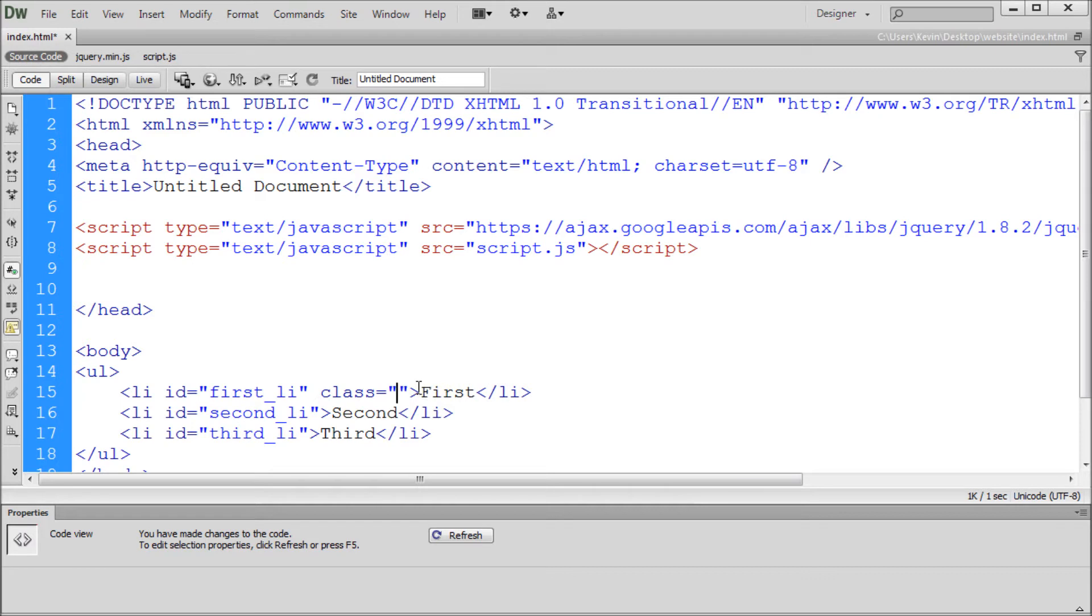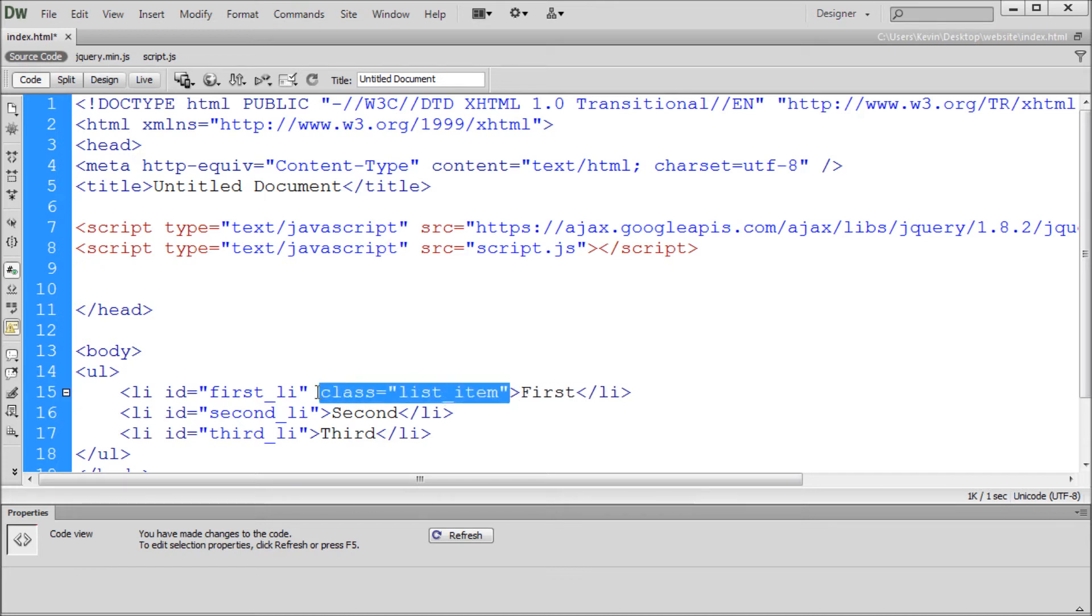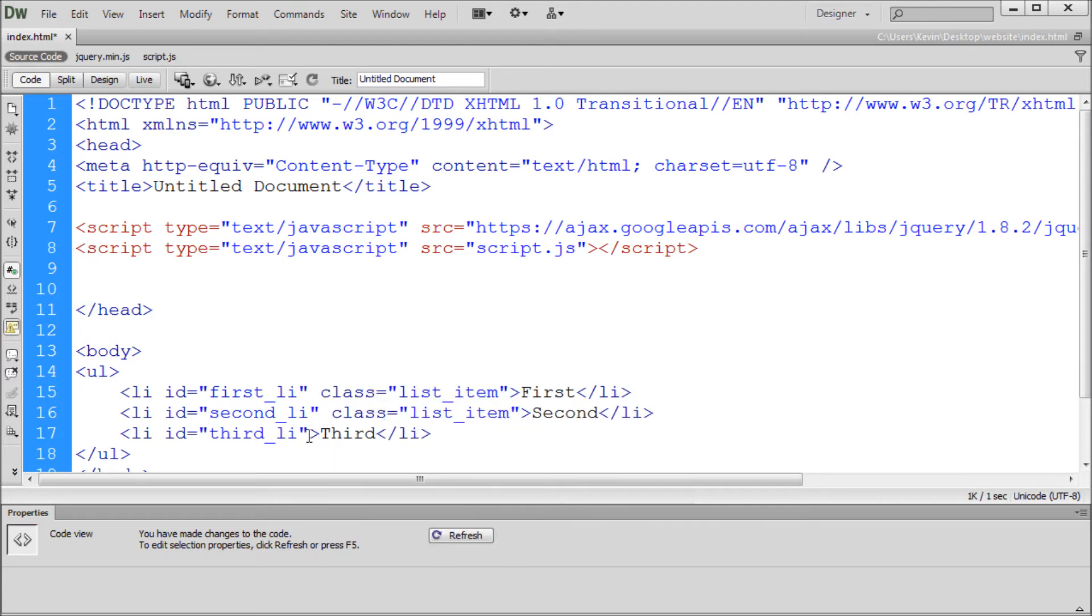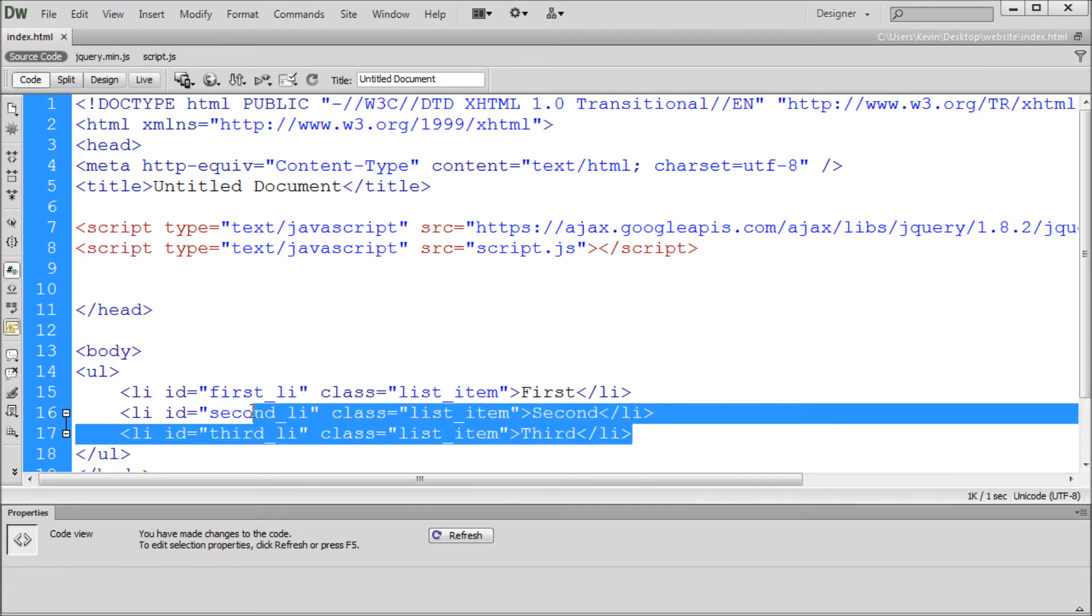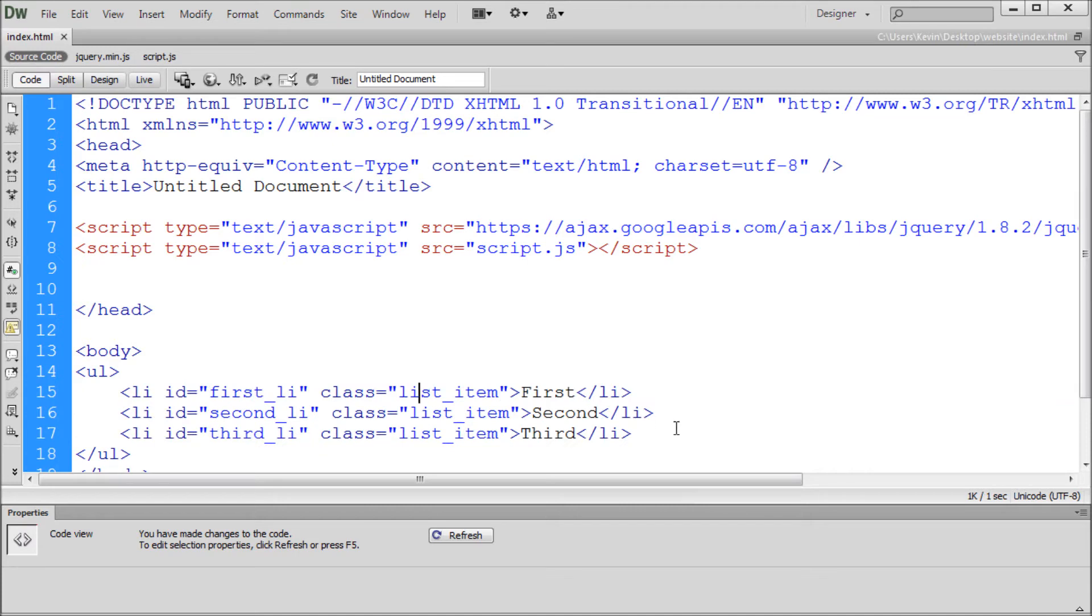So we'll give them a class. On the first one we'll just call this list underscore item. So we'll copy that and paste that on each of them. Now the class you'll notice is the exact same on all of these. That's because all of these we want to have something in common. So if we wanted to select all of these LI's we could either select just the LI but that would select every LI in the document.